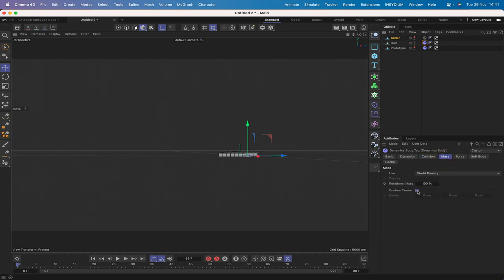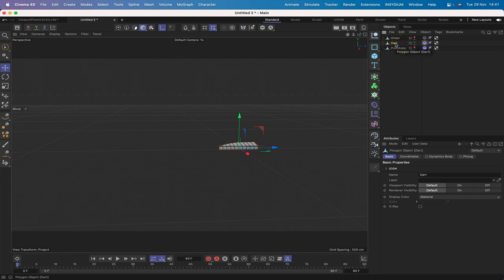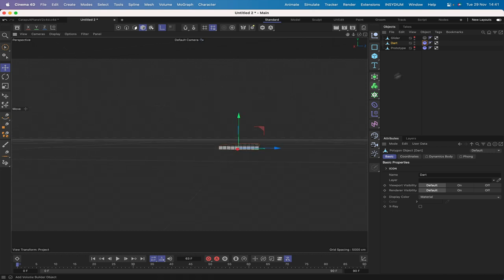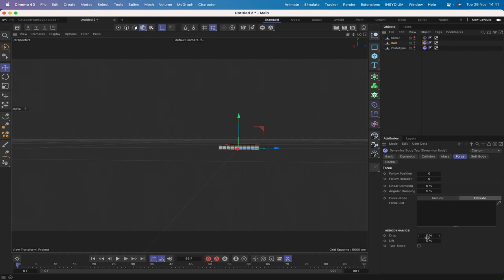In the Mass tab, again use a custom center. We'll go the same as before: minus 30 in Y and minus 90 in Z as a starting point. In Forces we want some lift and drag and two-sided - we'll check that first. Lift to 30 and drag to 1. We also need Custom Initial Velocity set to minus 3500 in Z.